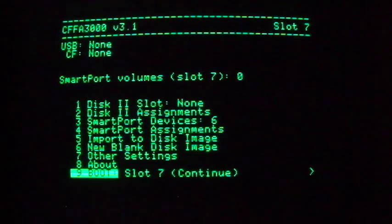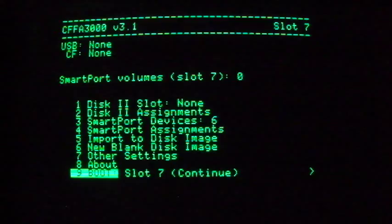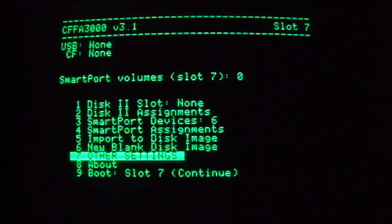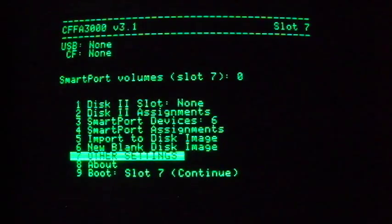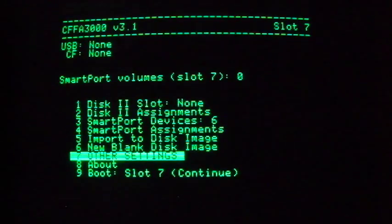Once in the menus, the A and Z keys move up and down respectively if you don't have up and down arrow keys. You can also just type the number of a selection of a menu. Select 7, Other Settings, from the main menu.